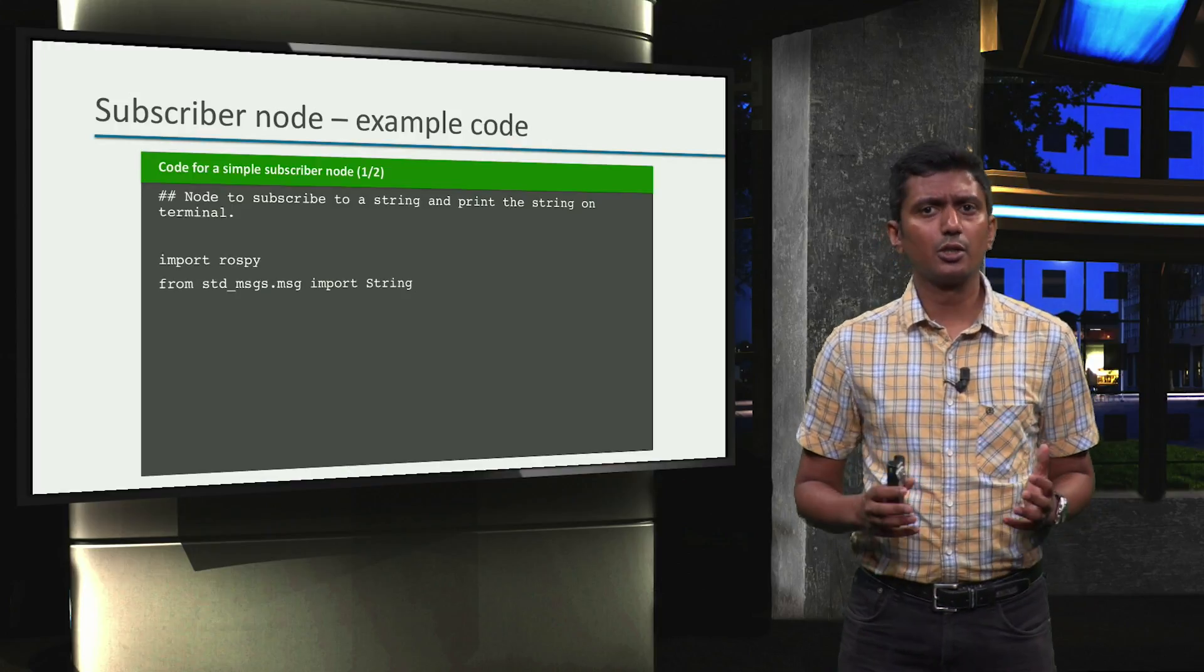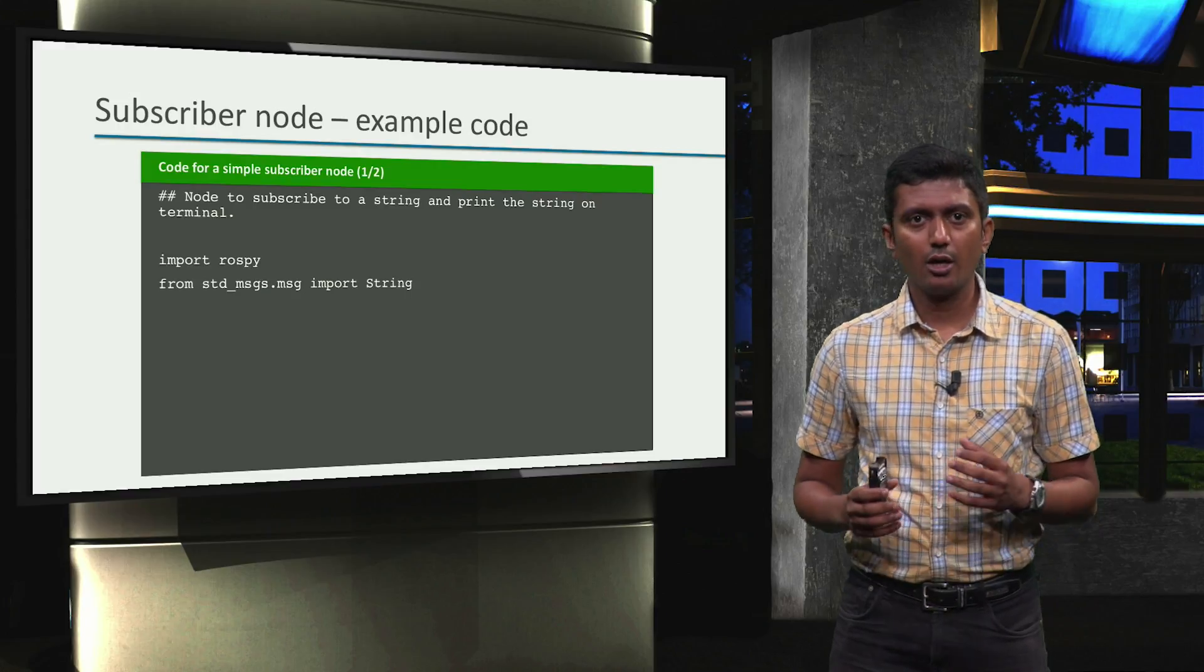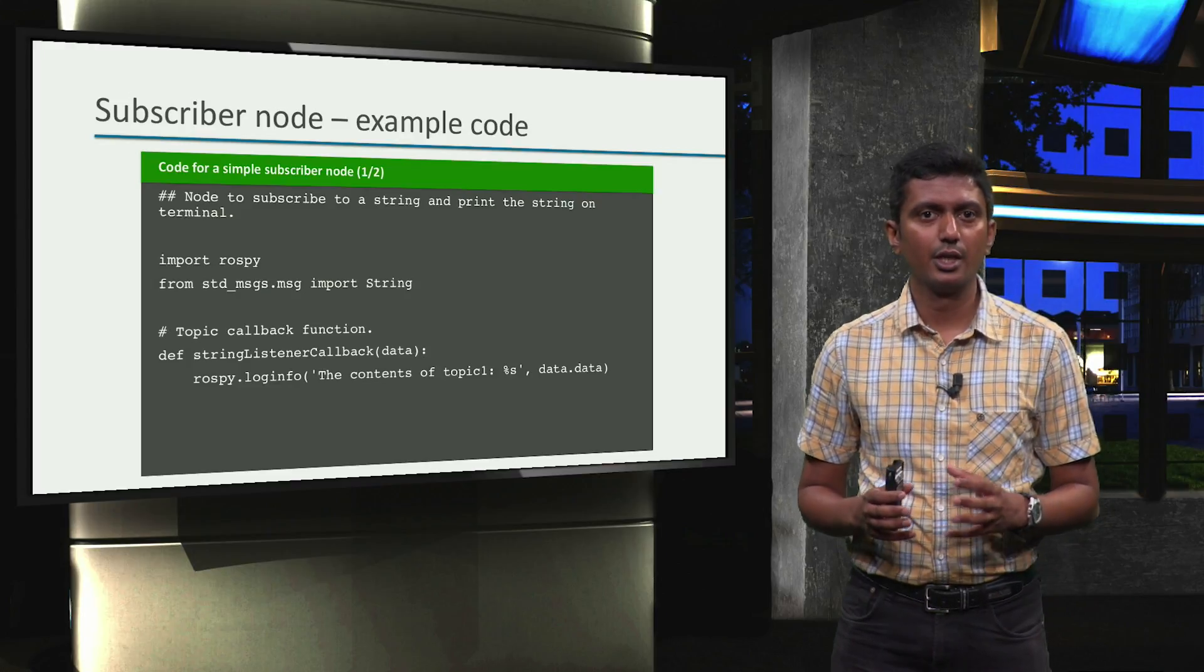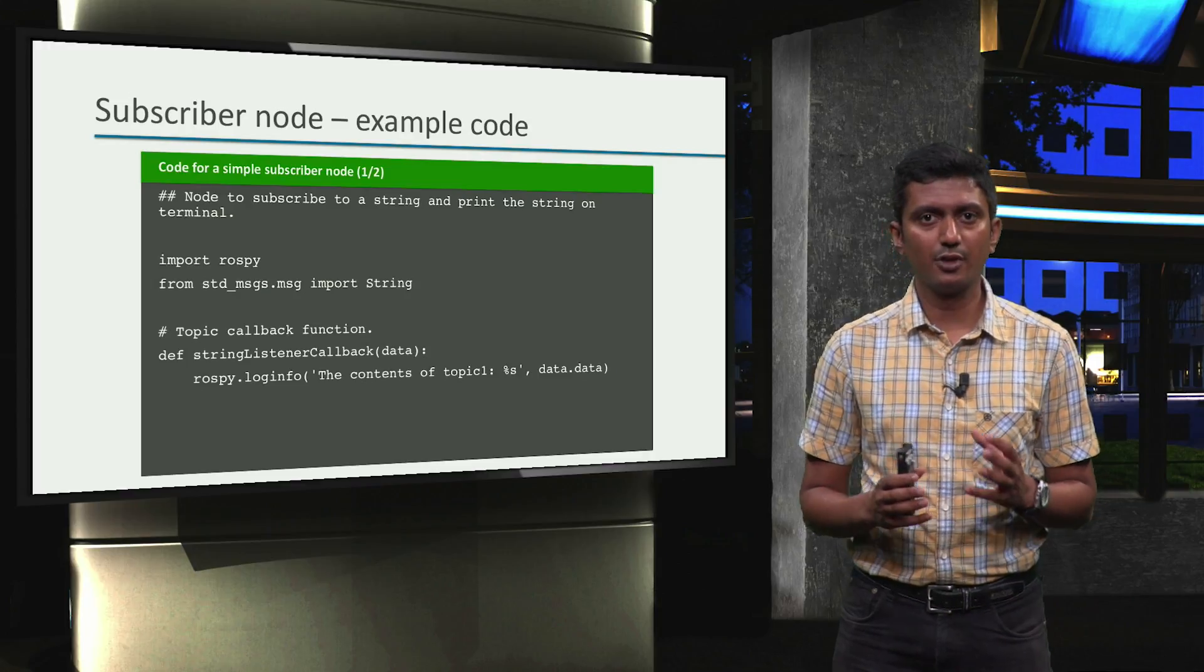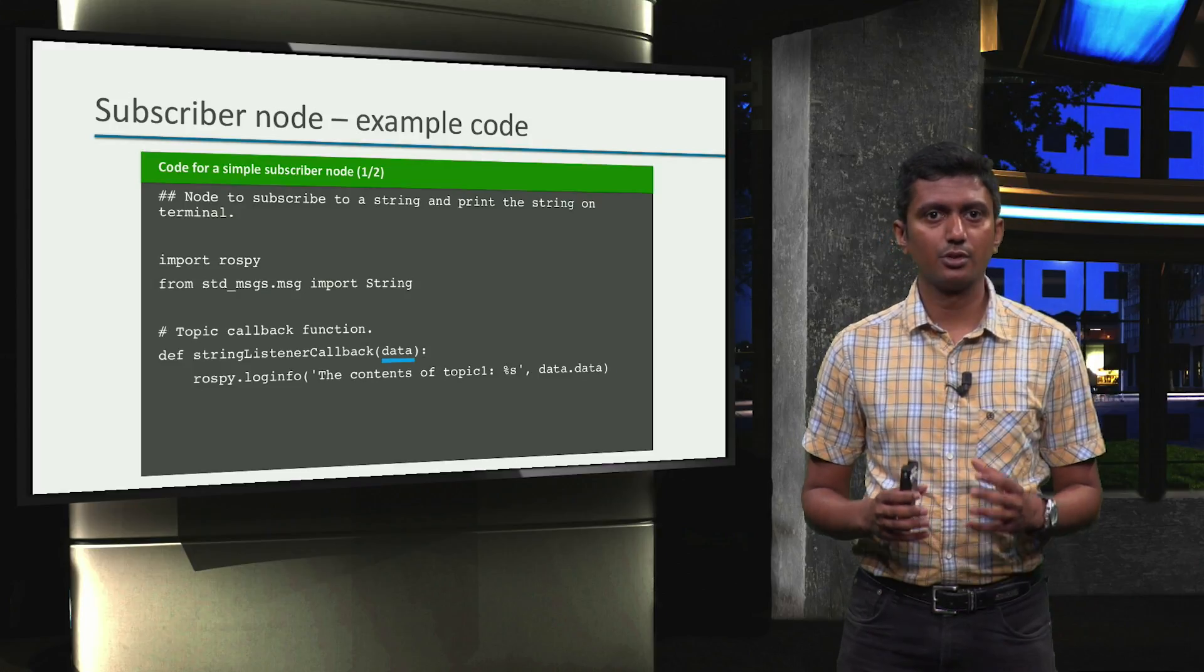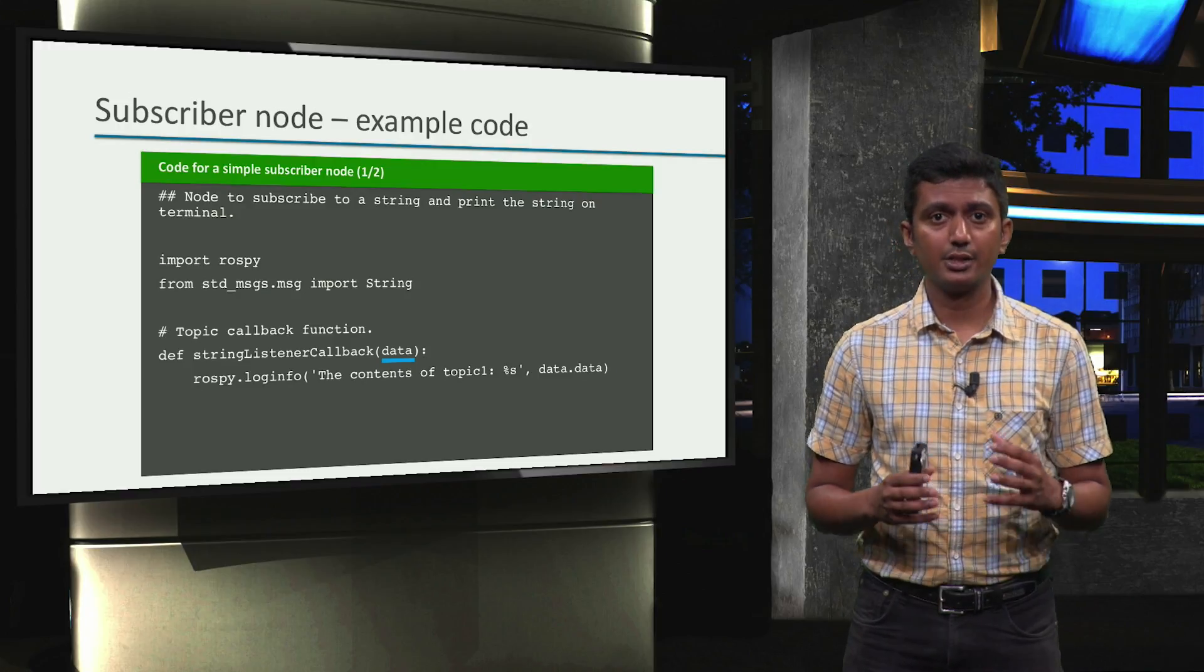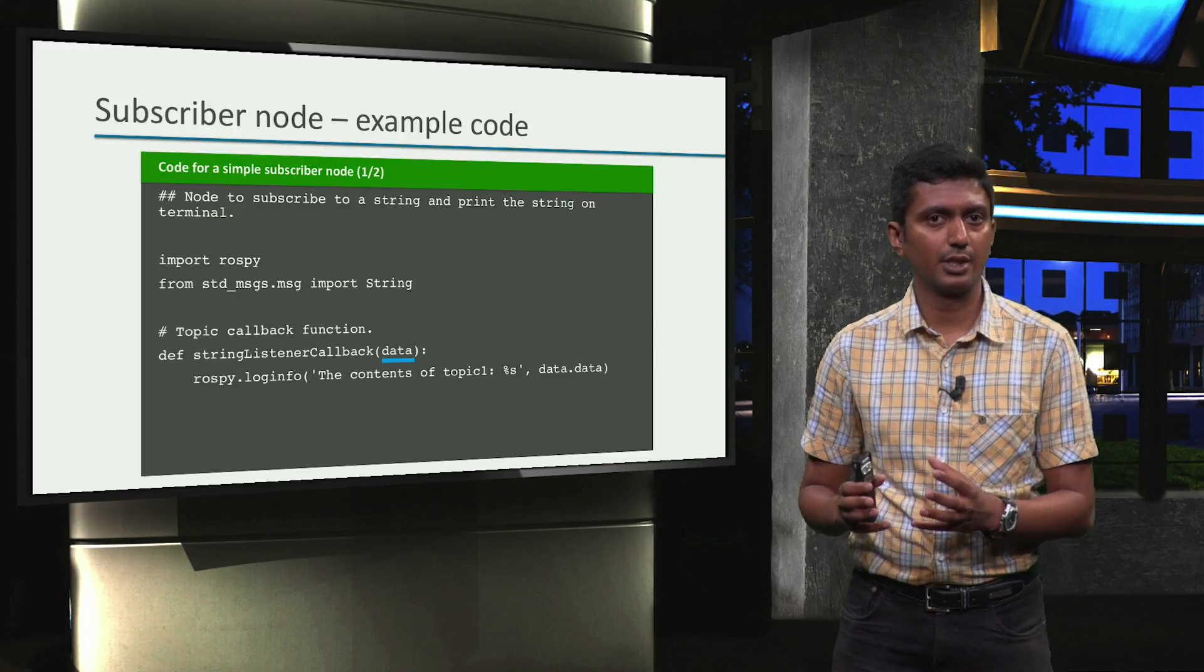Similar to the publisher node, let us also take a quick look at the code for the subscriber node. We first have the relevant Python imports. Then, we have something unique to a subscriber node, namely the topic callback function. Notice that this function has an argument, data. This argument corresponds to the data structure of the topic to which the node subscribes. It is in this function that the received information is processed as required by the ROS application.